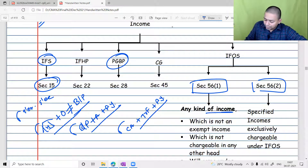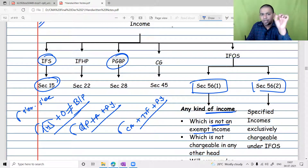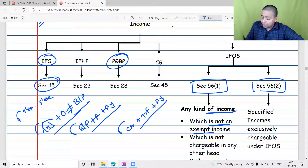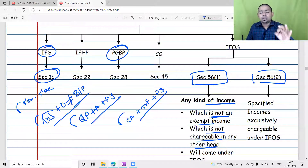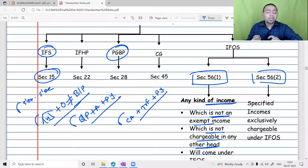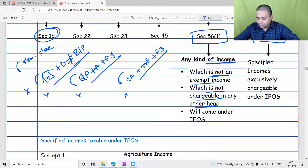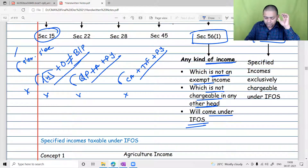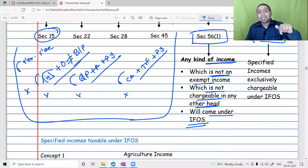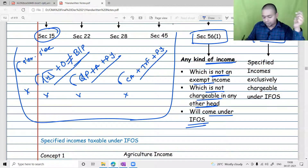Subsection one says: any kind of income which is not an exempt income and at the same time which is not chargeable under any other head — such income will be taxable under the head IFOS. If you are not able to tax a particular income under the other four heads, and you know that this income is not an exempt income, meaning it is a taxable income, it will be taxable under the head IFOS.